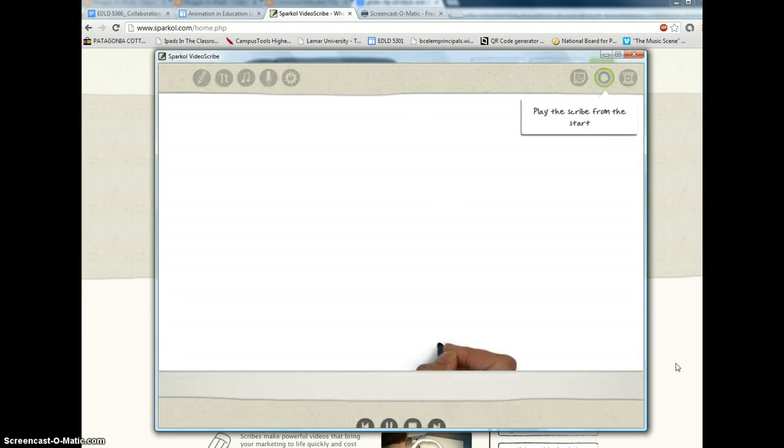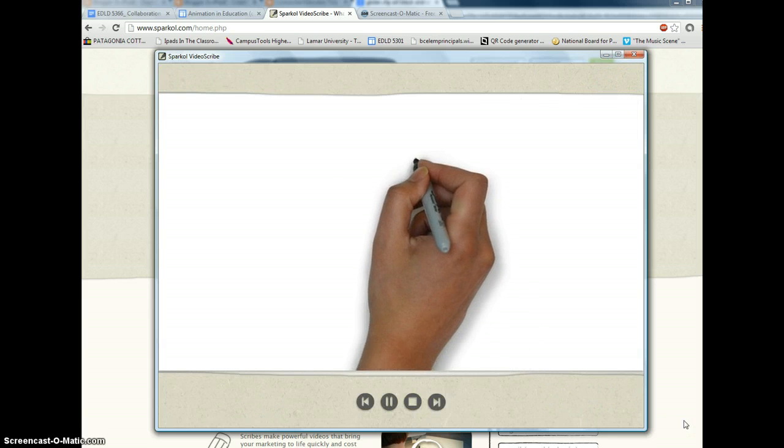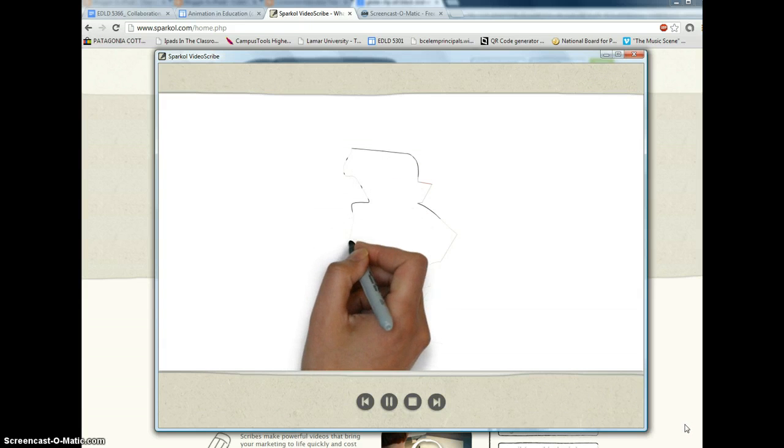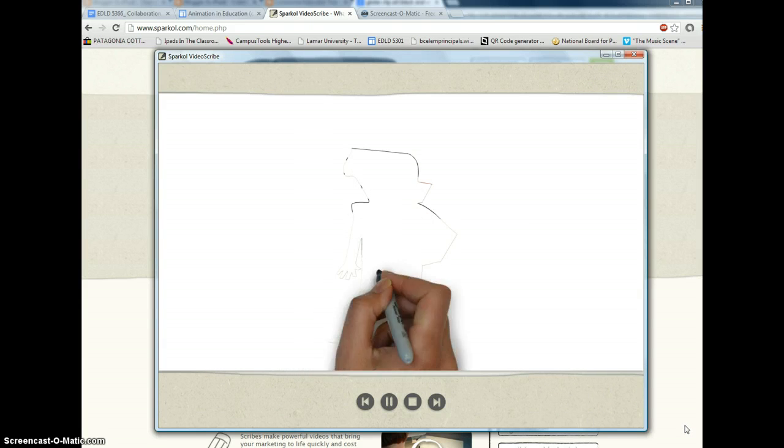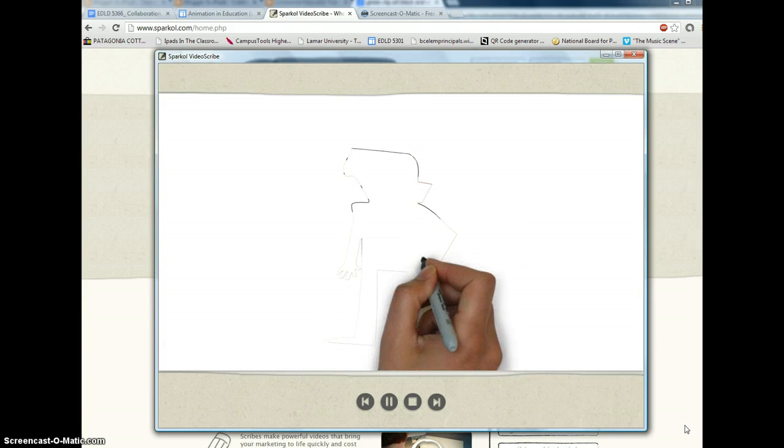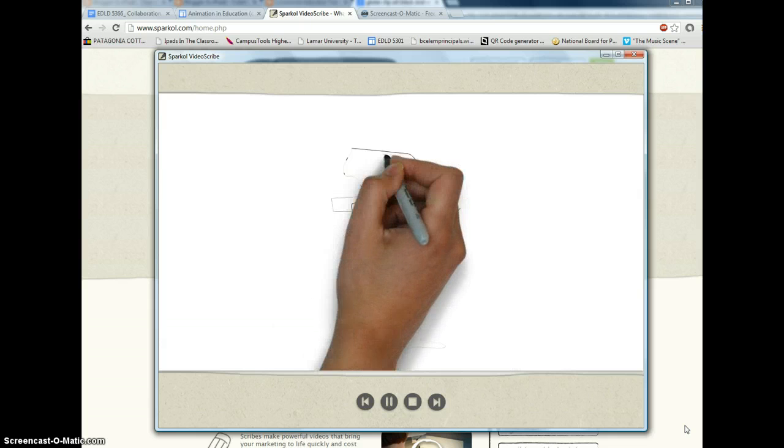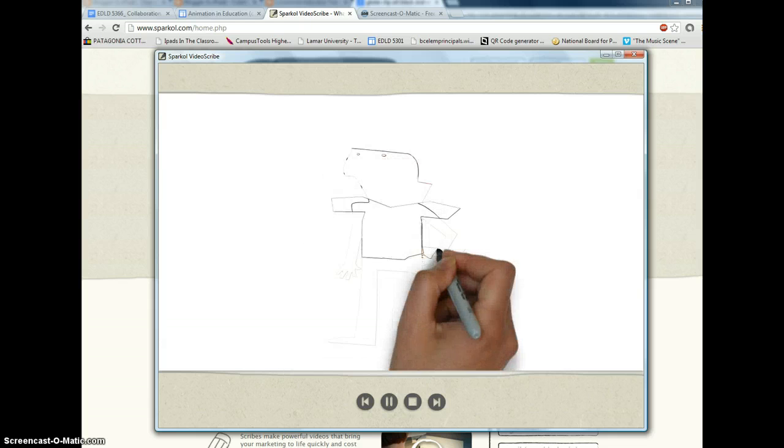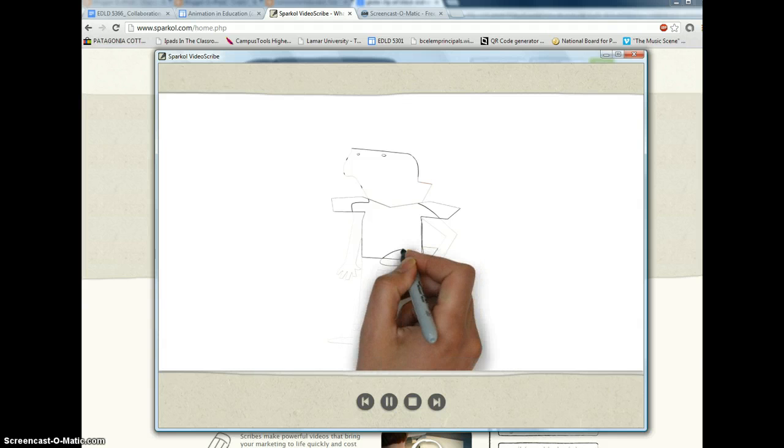Go like this. And you will see that it draws the character. Now it's taking a very long time, but you can adjust the time it takes to draw the characters.